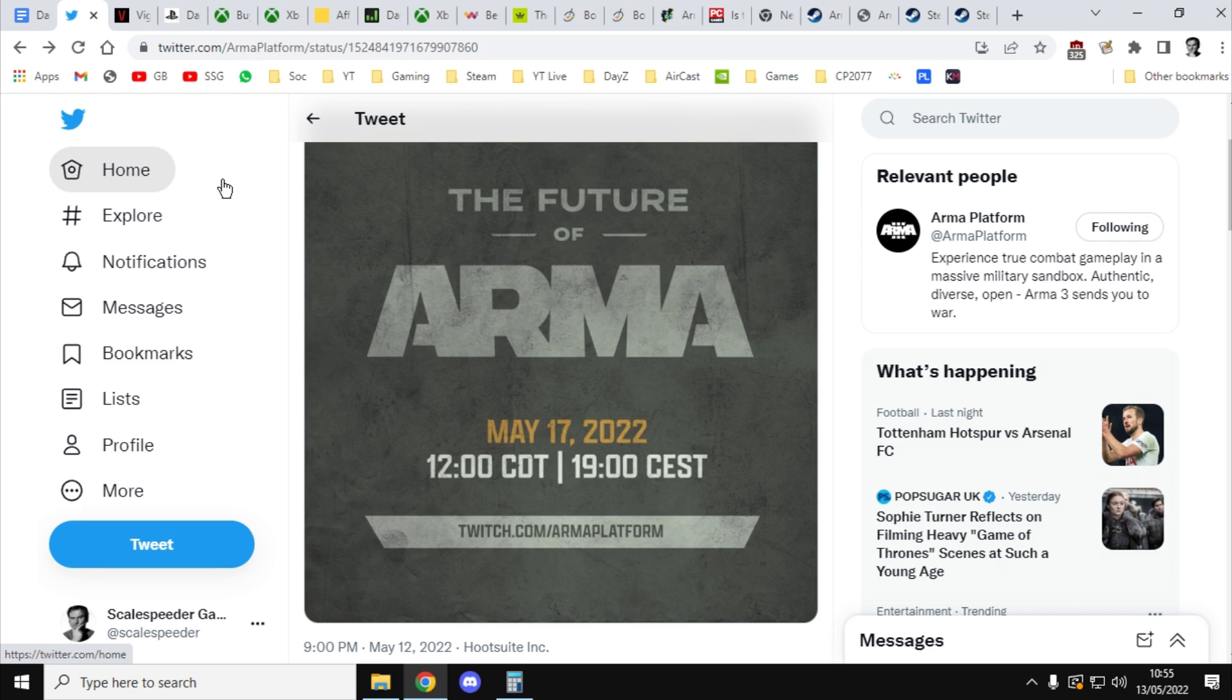So in this video I'm going to basically tell you why the next iteration of Arma will be coming to console, and we're also going to be talking a little bit about what to expect. However, only a little bit. I'll do a separate video on what is Arma, so if you scratch your head thinking what is Arma, I'm going to do a different video about that.